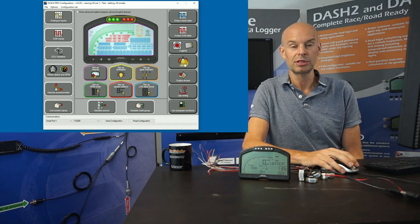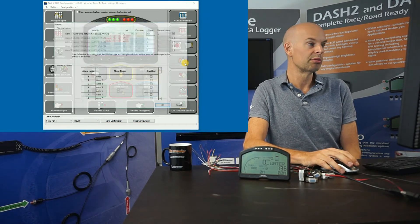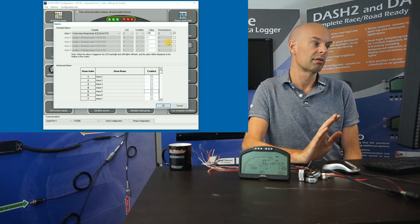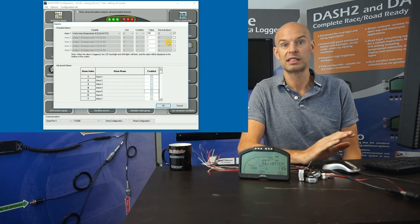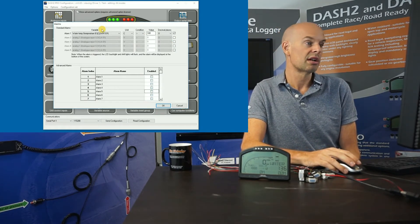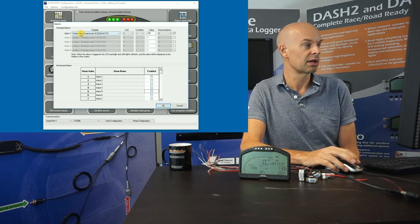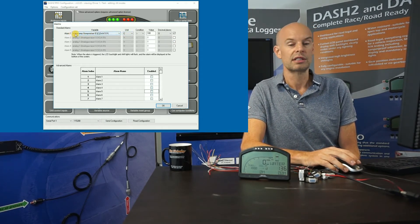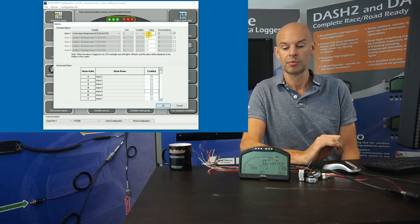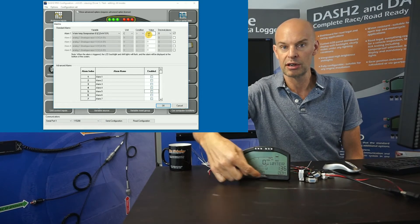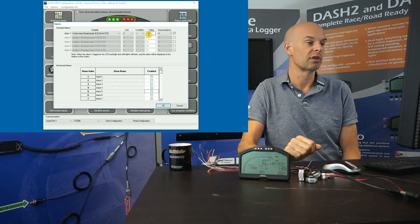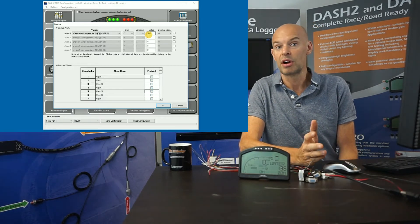The next item is alarms, which are highly configurable and normally very useful. There are two ways to set up alarms: standard alarms and advanced alarms. The standard alarms — for example, alarm one is water temperature, which triggers when it goes above 100 degrees Celsius. In the case of an alarm, it's displayed across the bottom, the shift lights flash, and the backlight flashes too, giving you a clear indication.